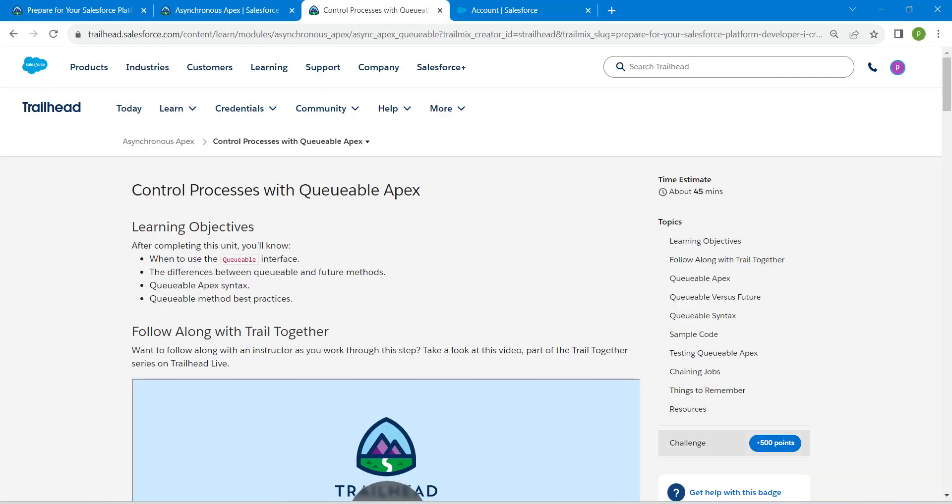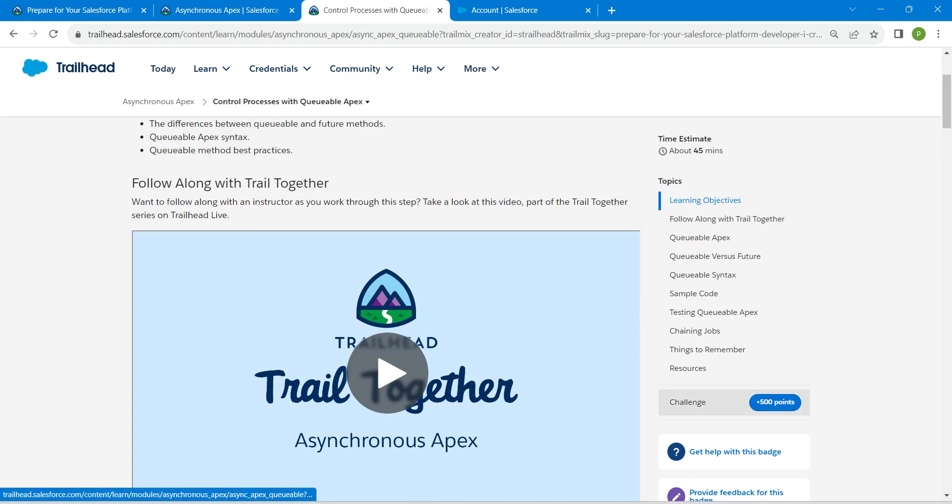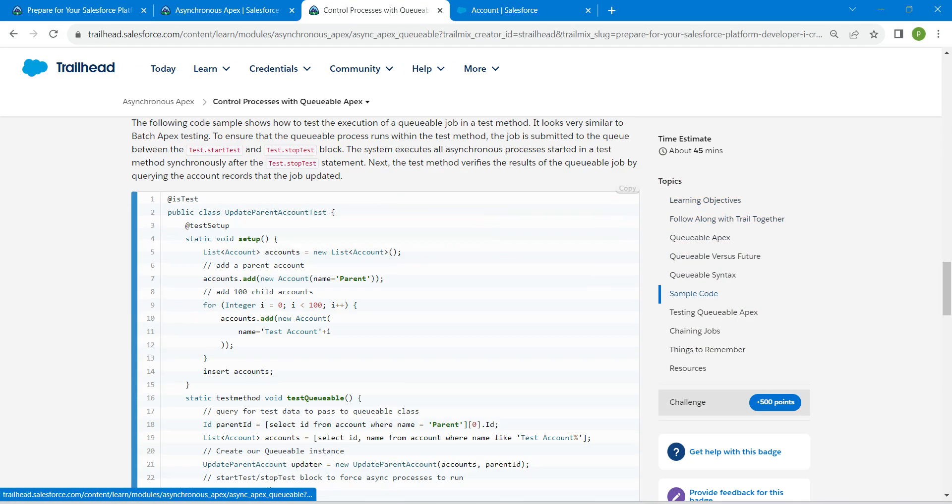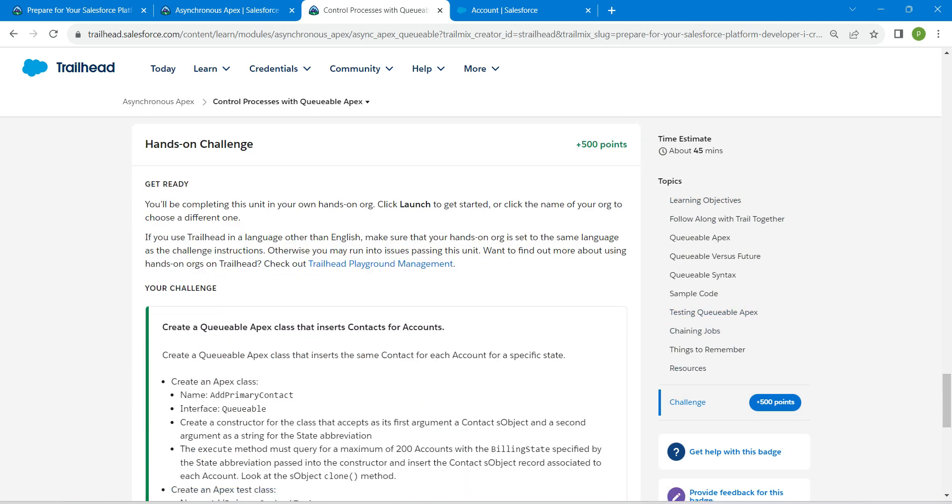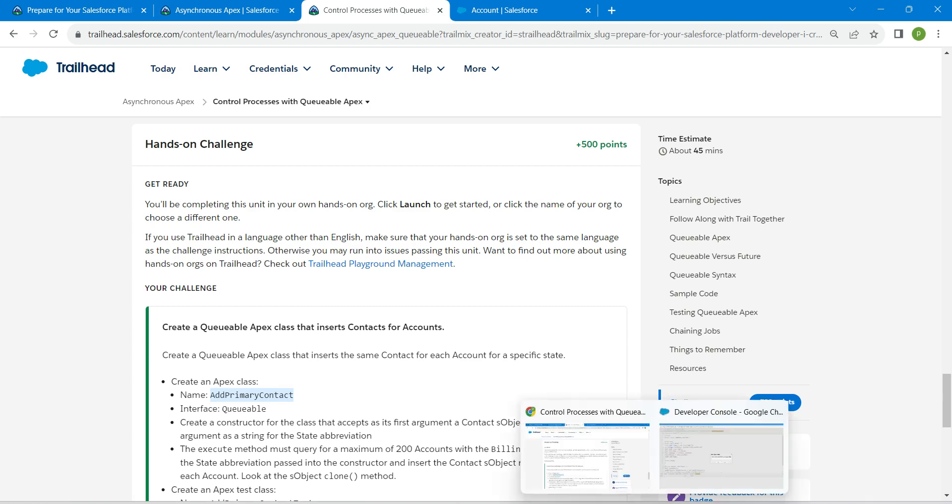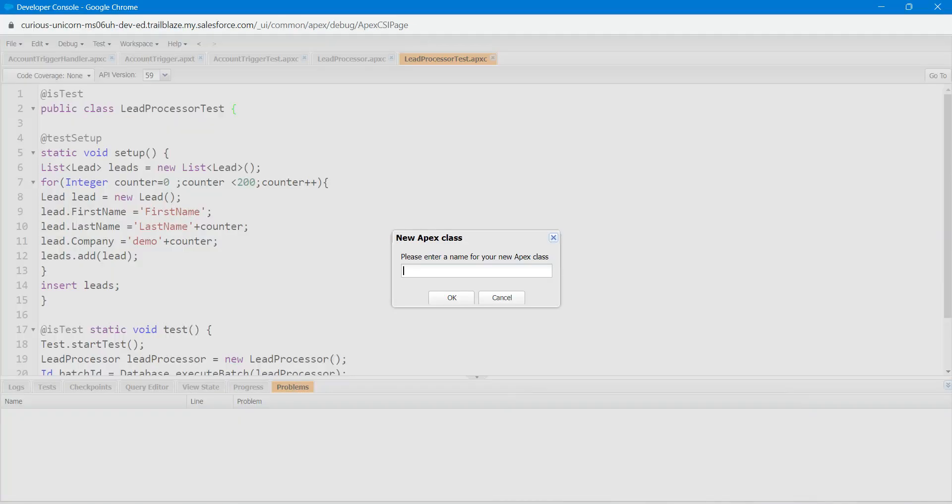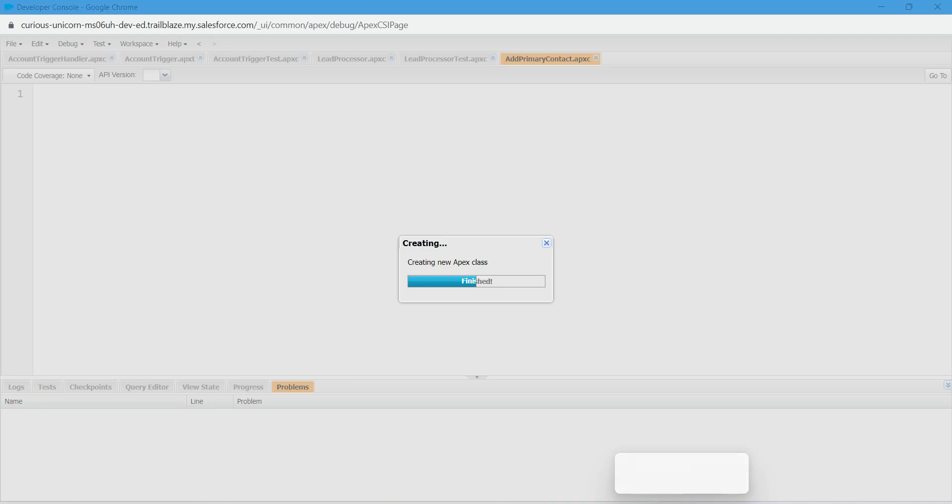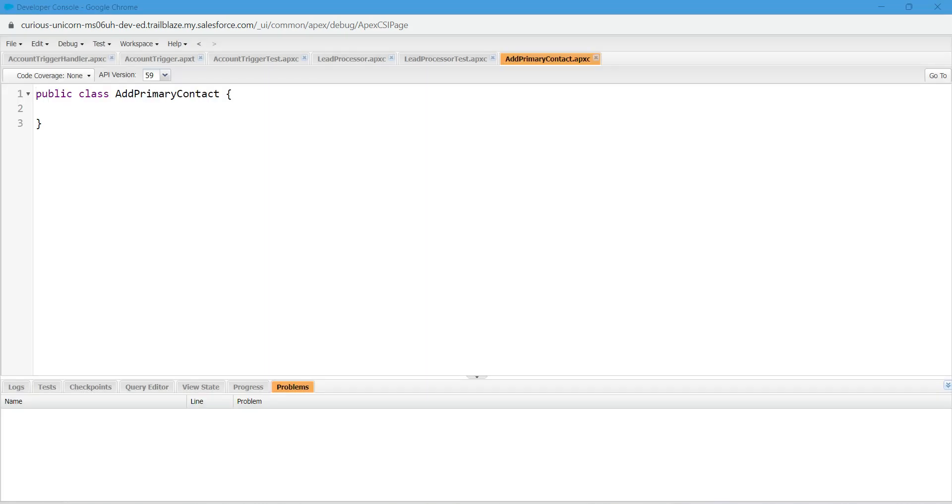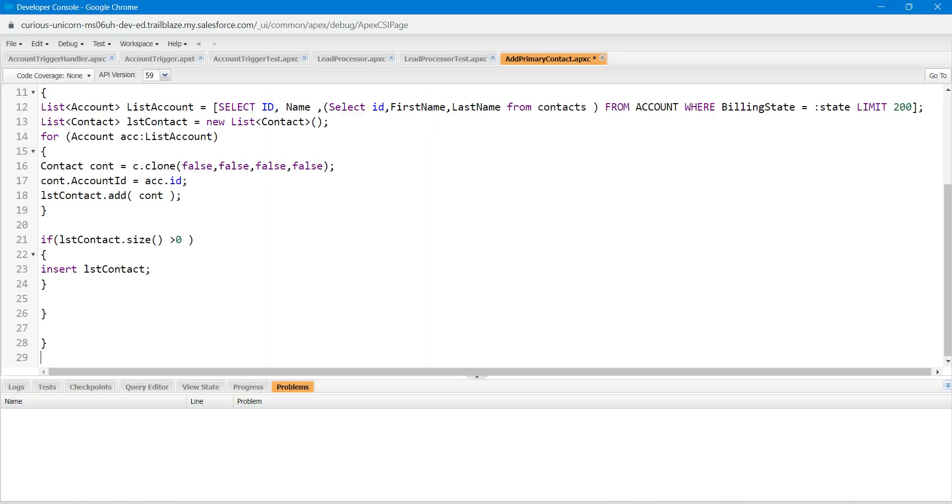Let's go back to our challenge and copy this name, which is add primary contact, and come back and paste it over here followed by OK. Once it is done, just paste this code which you will find in our comment section.